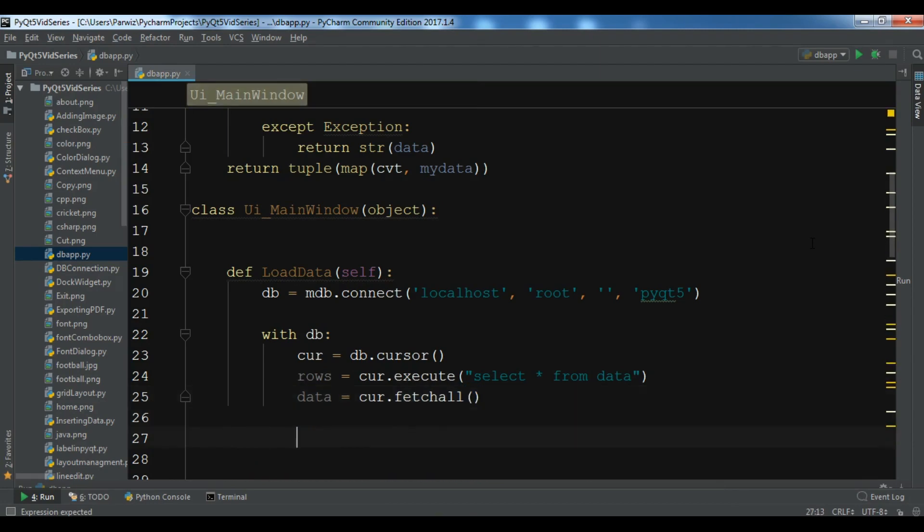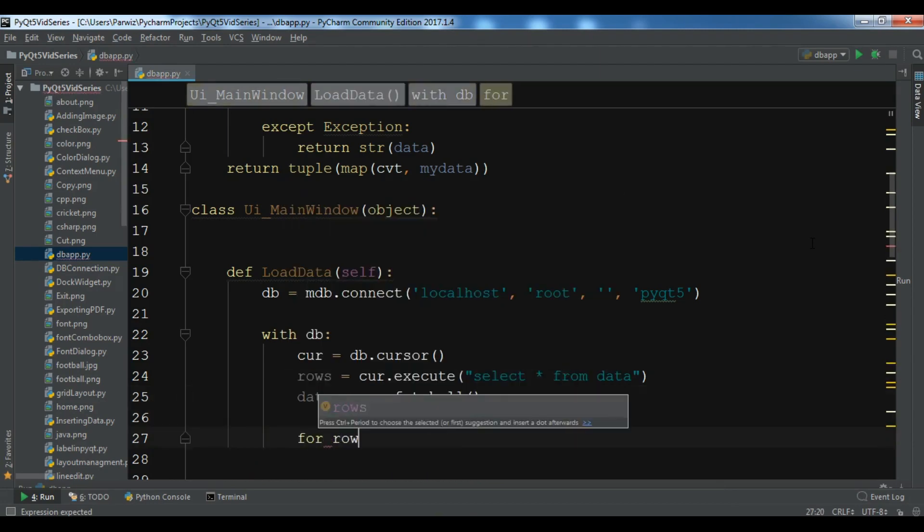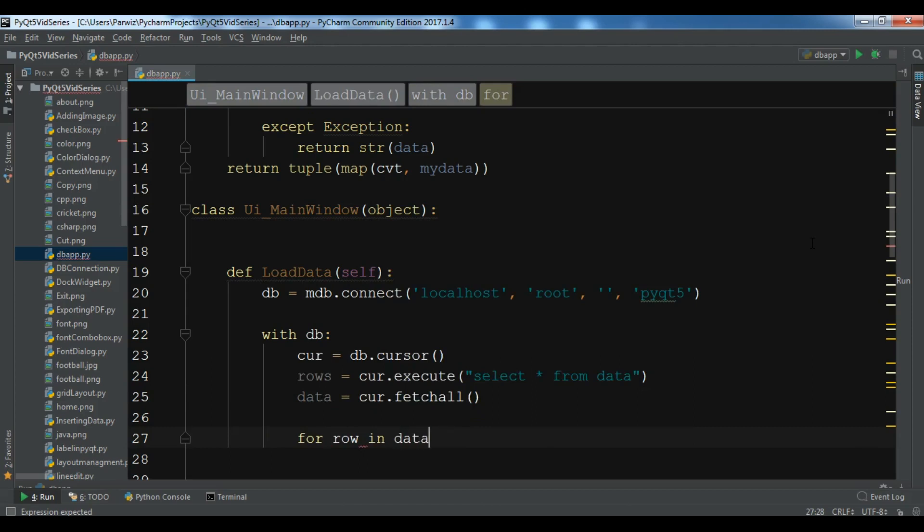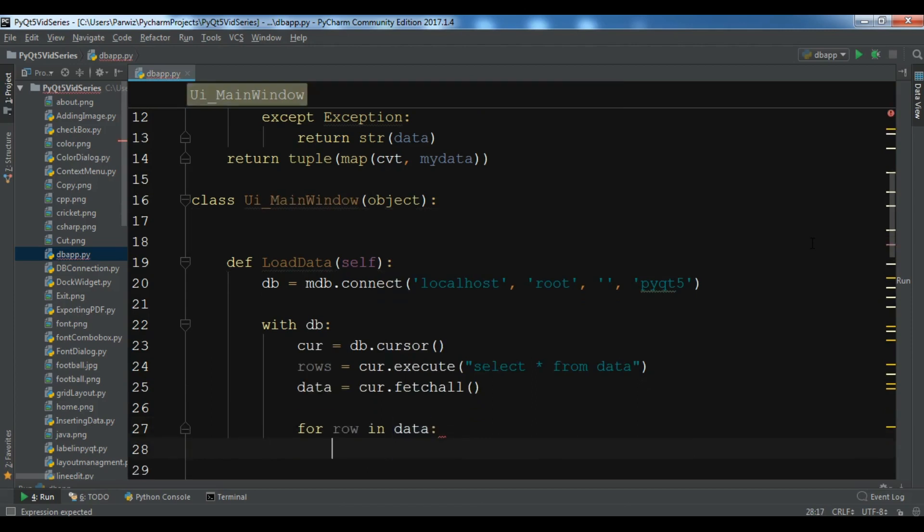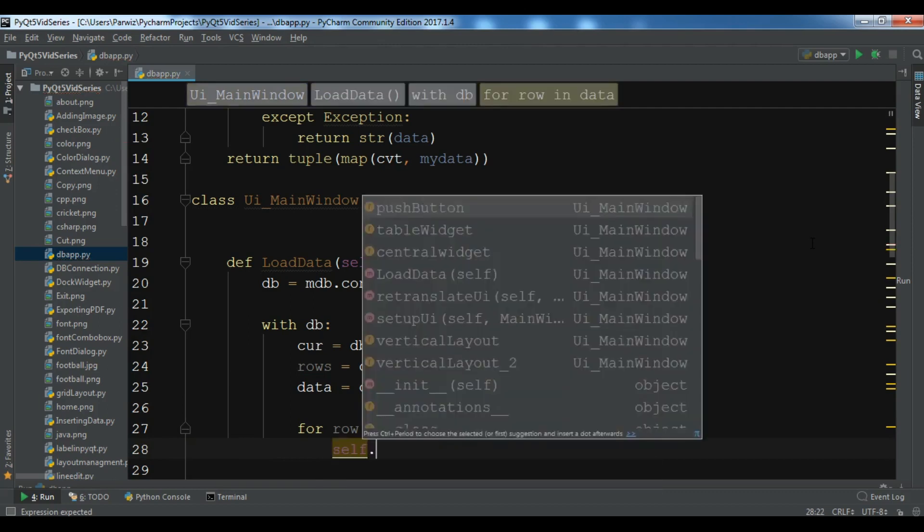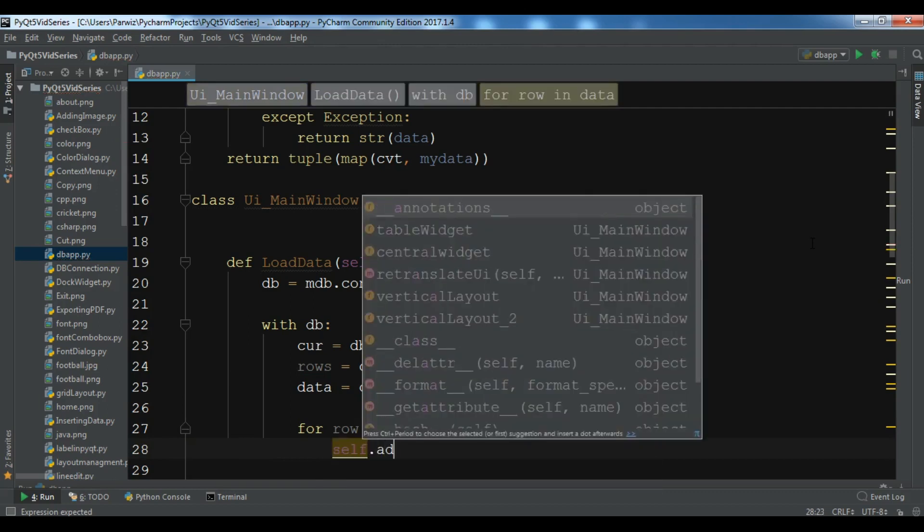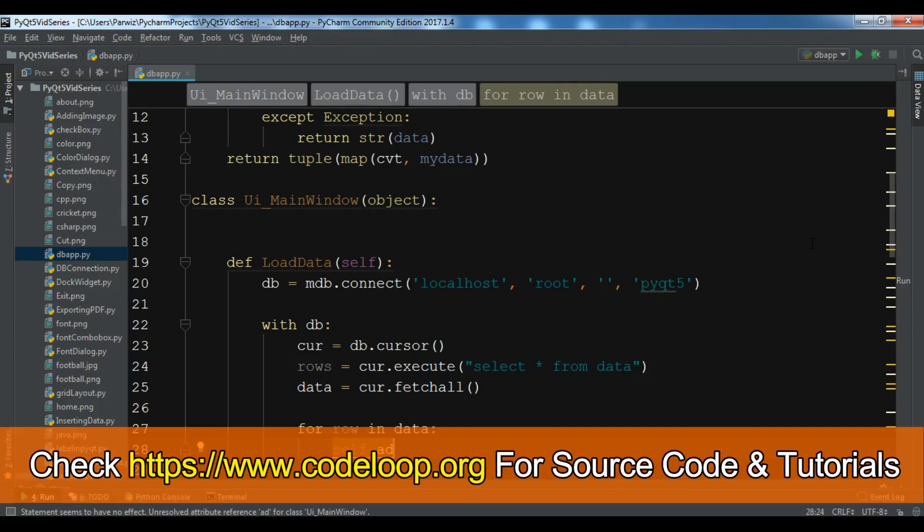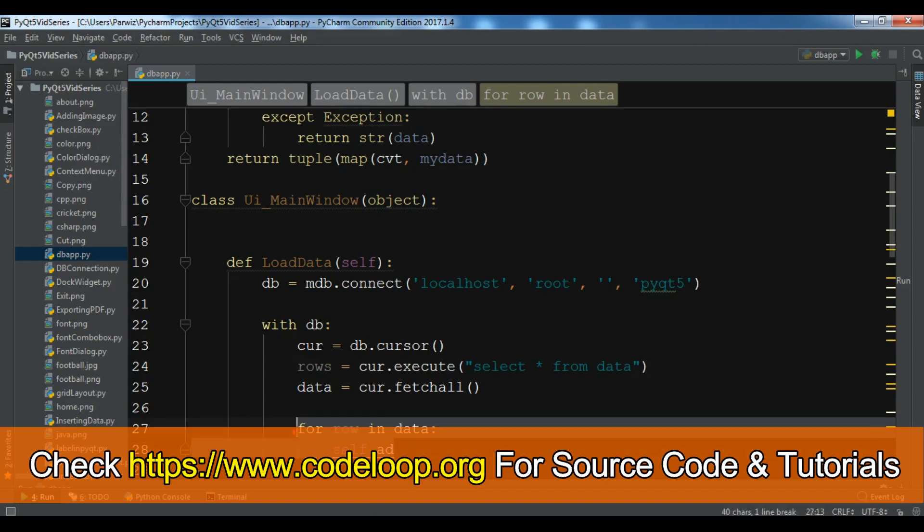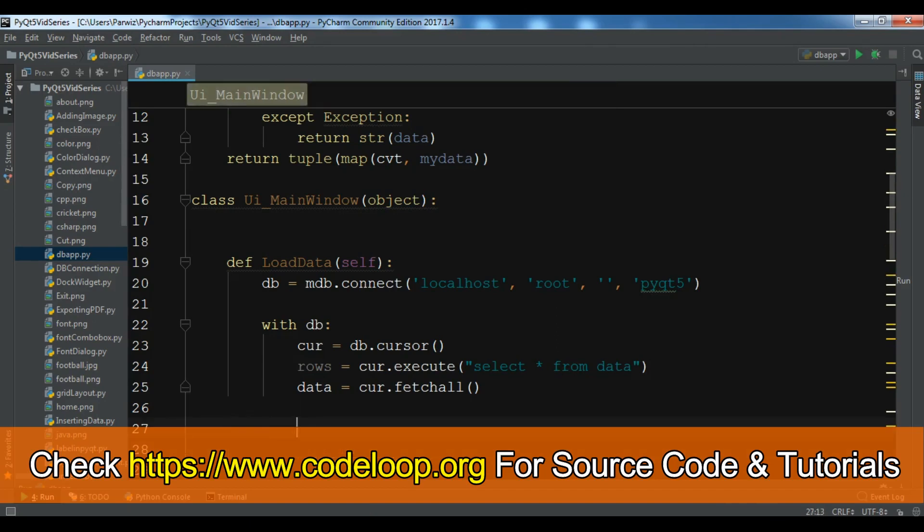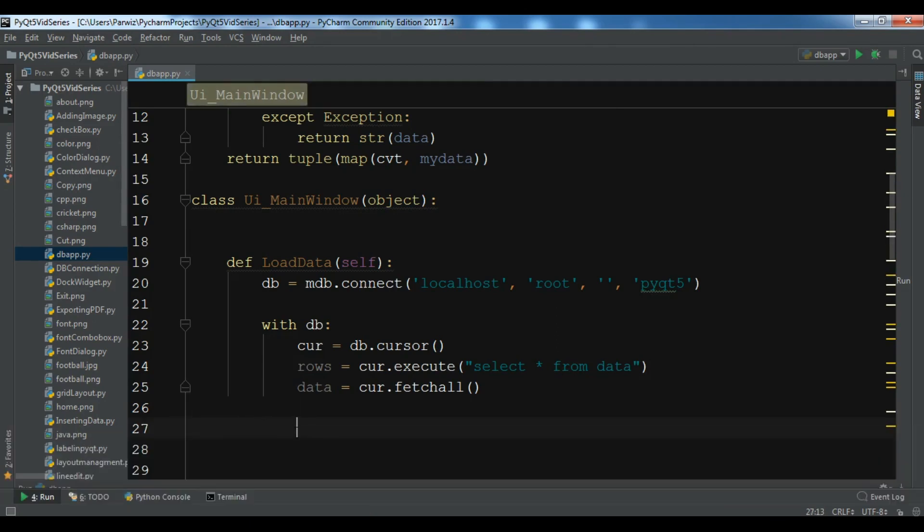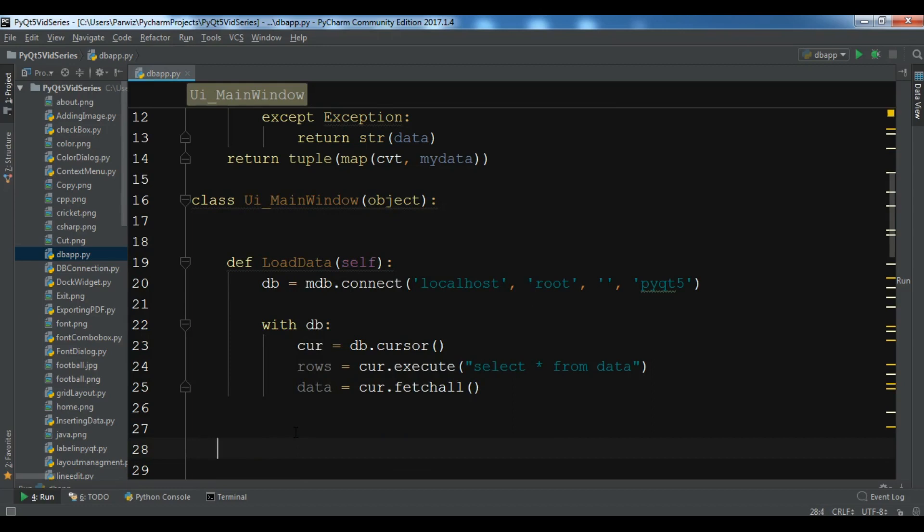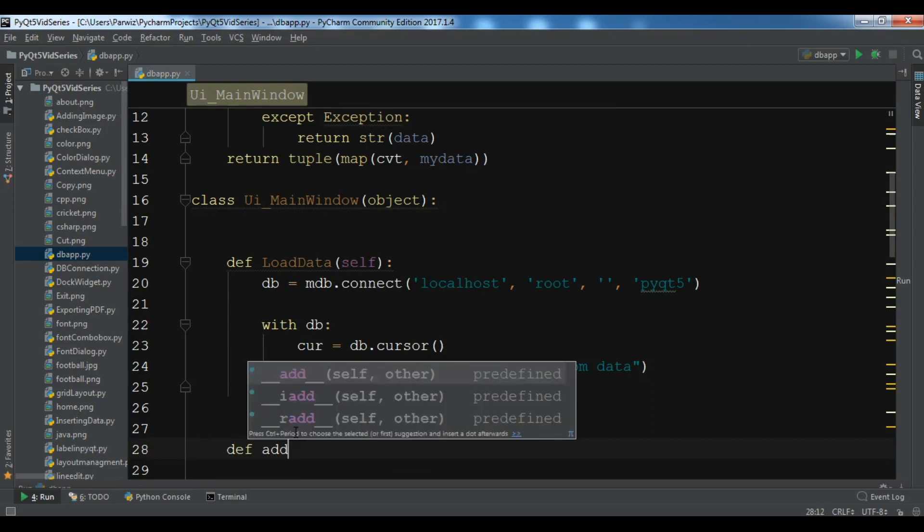Now we need to create a for loop, so for row in data. Also we need to create, I think we need another method in here. So before this, let me just move this, because we need to create an add_table method in here.